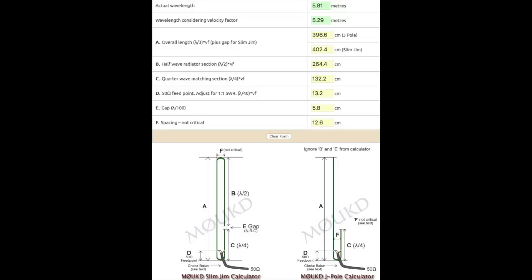The measurements, all the other measurements were pretty good. The feed point measurement was perfect the way the calculator gave it. The quarter wave stub C, the gap E and everything else was excellent except for the length of the antenna. And maybe that's because I was using ladder line and the spacing is a little bit closer, so I don't know exactly what happens there. But I guess it does make the antenna, well it has to be a little bit longer than the calculator gives you.